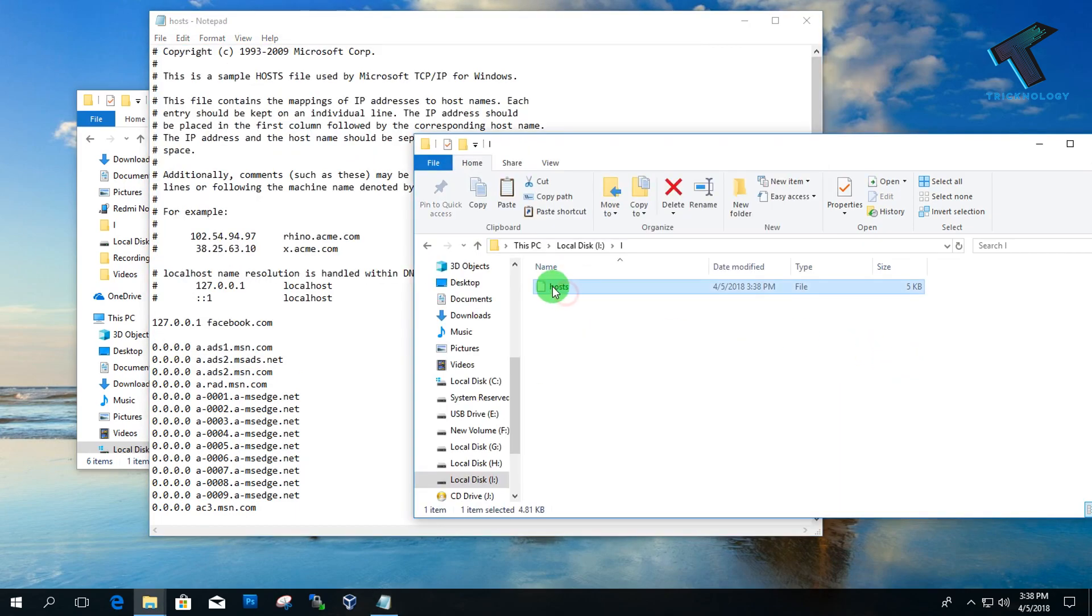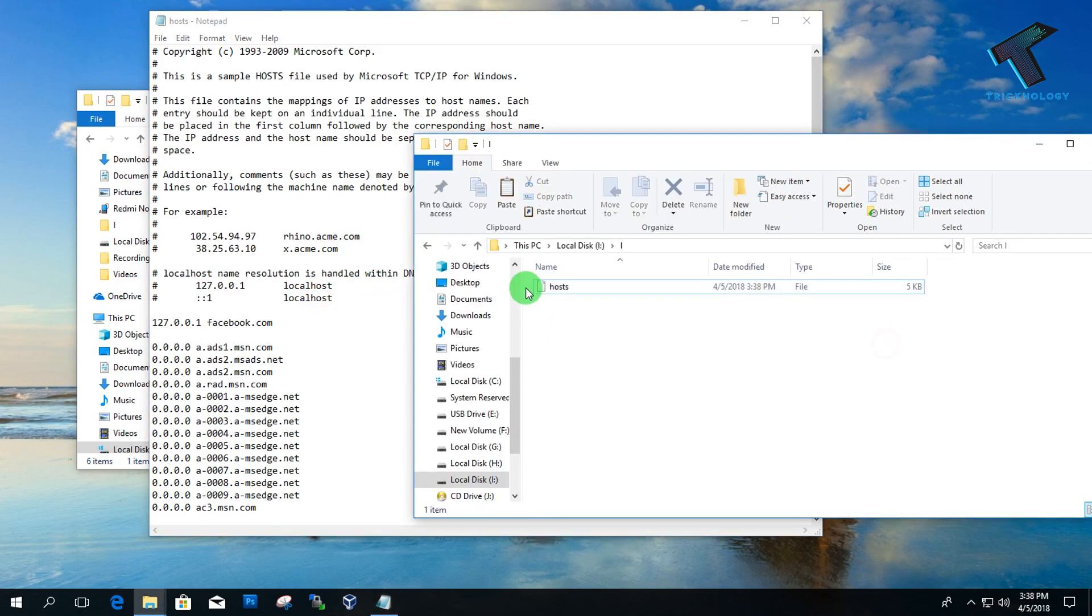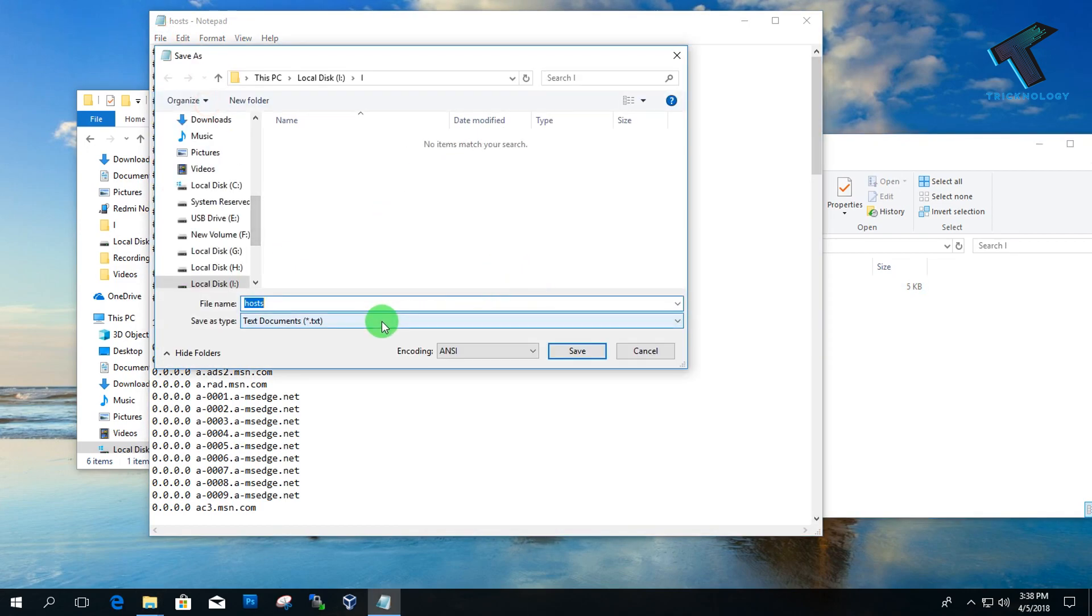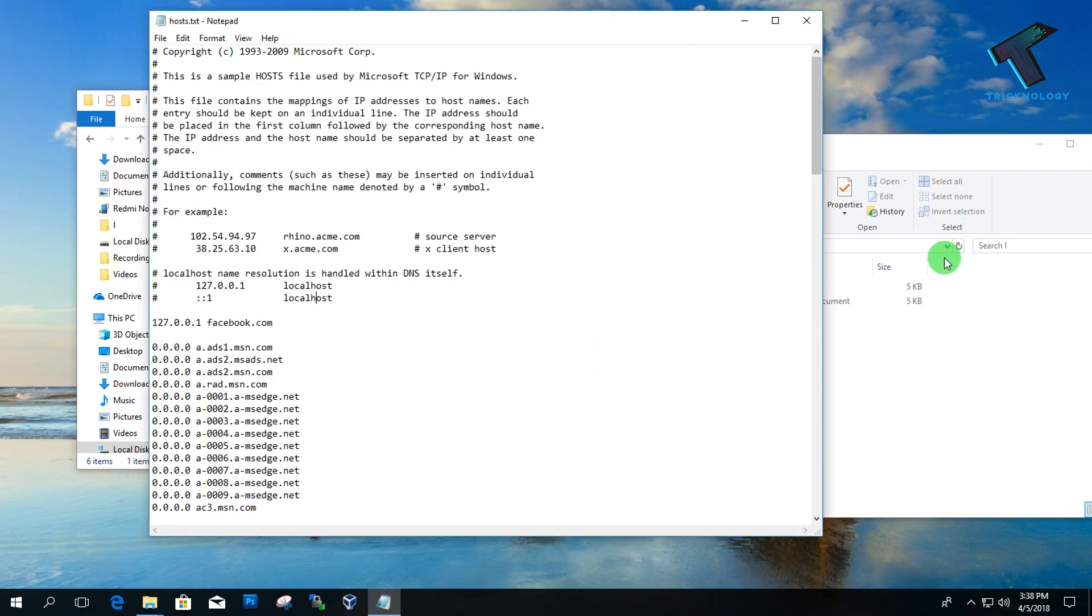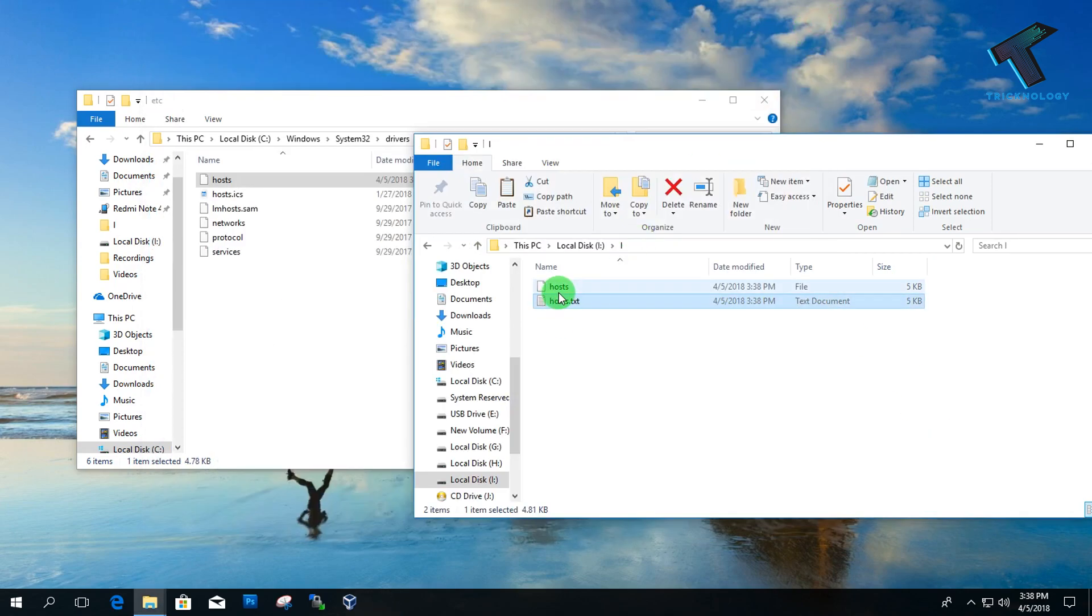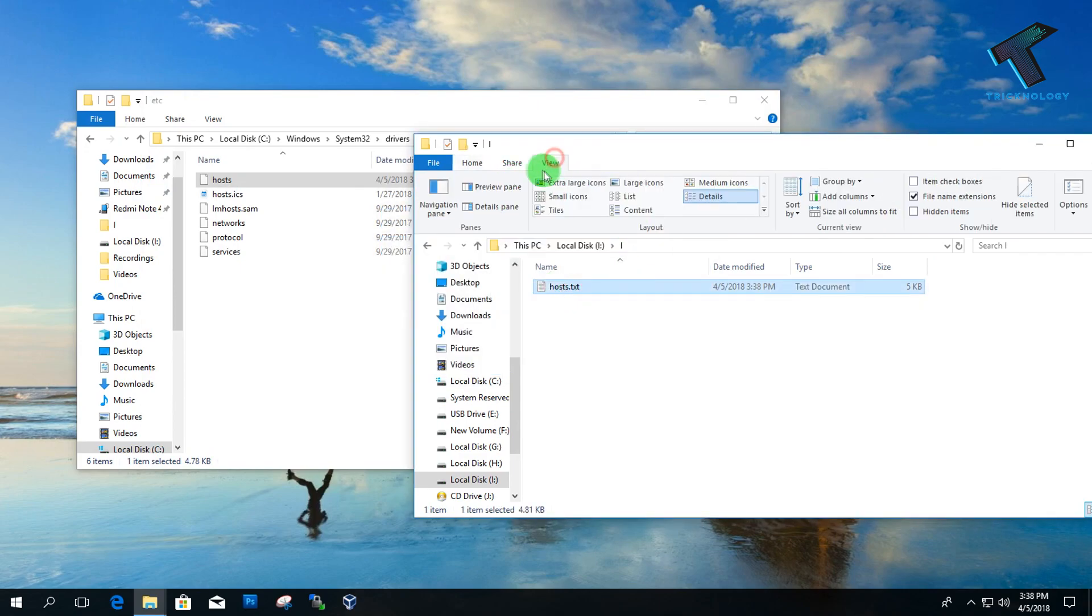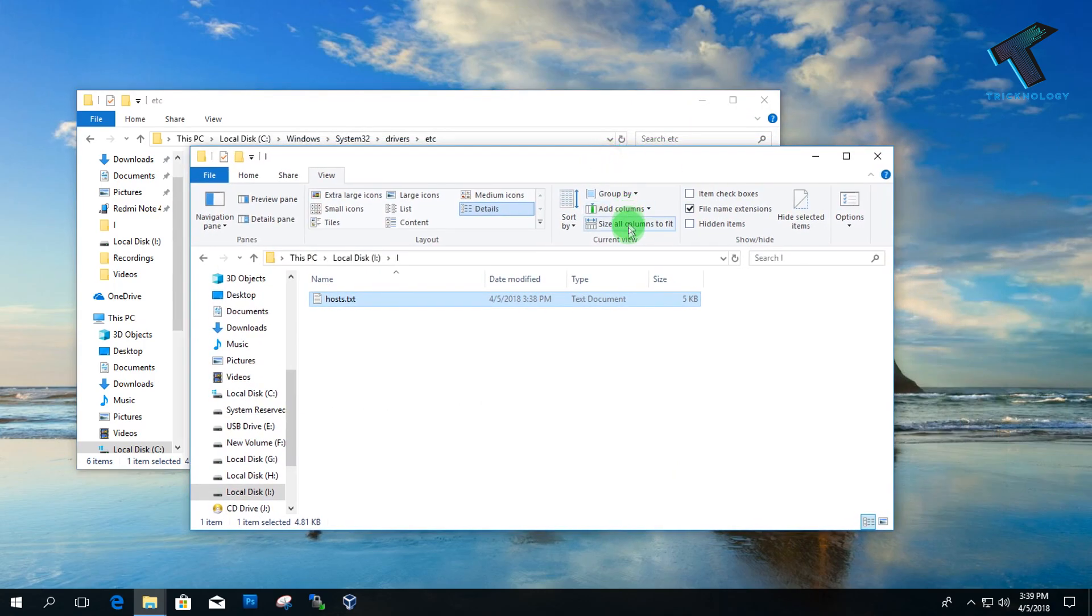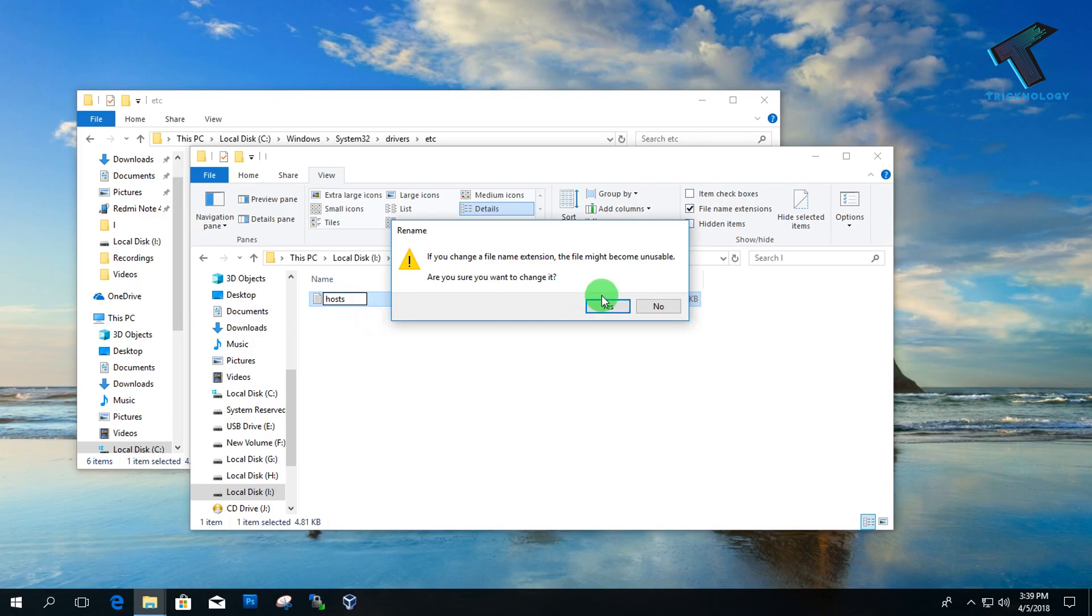As you can see, it's replaced. You can also change this from a text file. Just save to the same location as host.txt and delete your old host file from here. Then go to the View option and check the option called File Name Extension. After that, select the host.txt file, click F2, and remove the .txt from the name. Now click Yes.